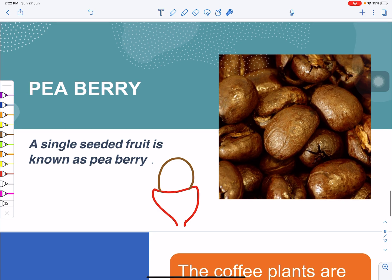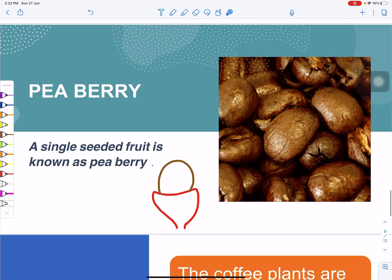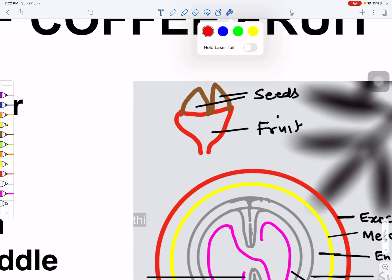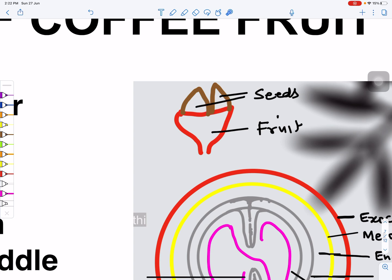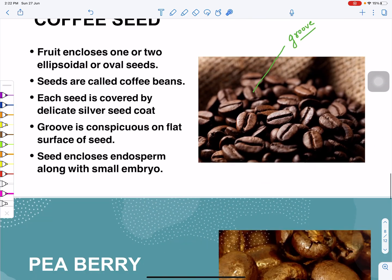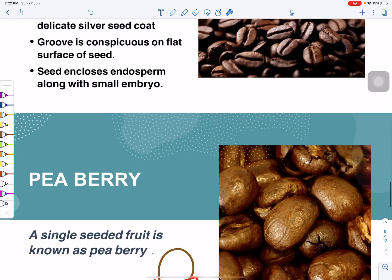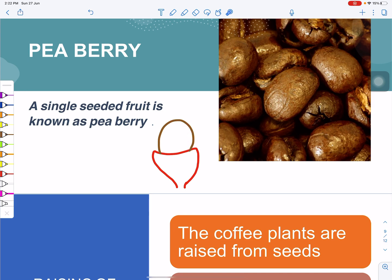When the fruit ripens, it normally has two seeds. However, sometimes only one of the two seeds is fertilized and develops. This single-seeded fruit is called a pea berry. Its shape is rounded rather than flattened. Pea berry is different from the normal berry with two seeds — it is rare, expensive, and has a different taste.